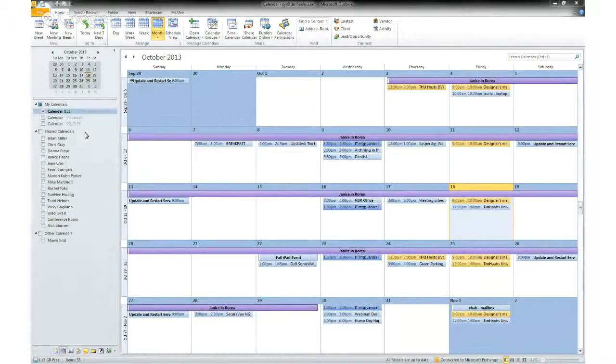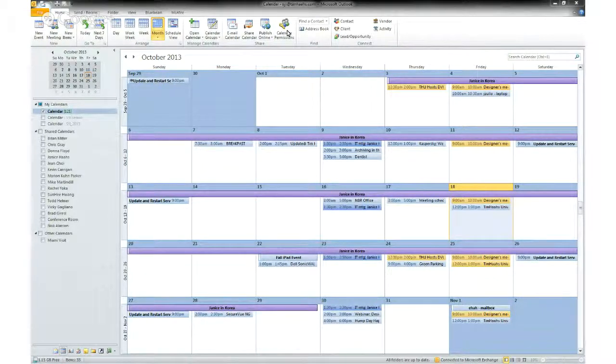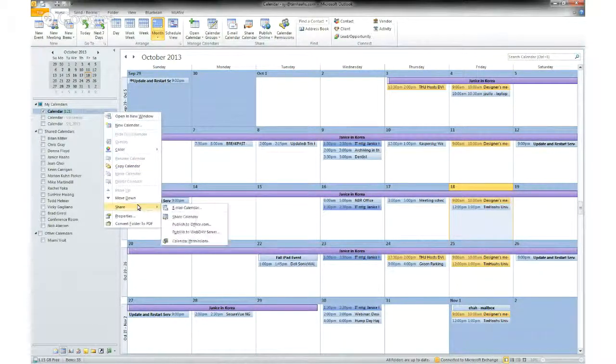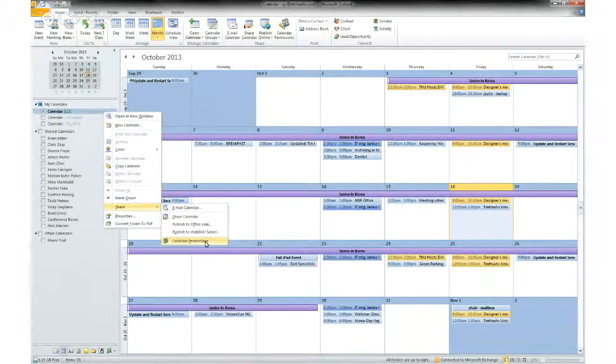In order to see that, you can click this button up top, calendar permissions, or right click, share, and then click calendar permissions here.